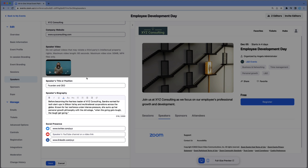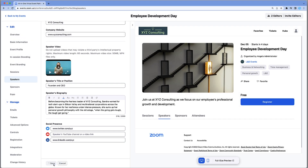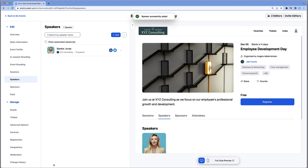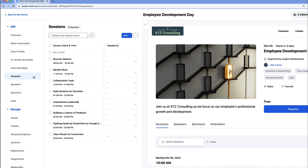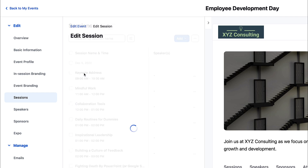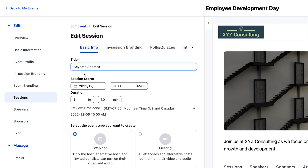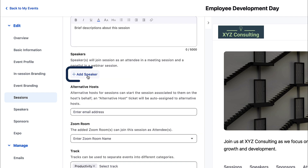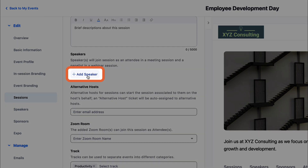Complete the speaker details, then select Save. Next, to assign your speaker to a session, choose Sessions, select the desired session, scroll down, and select Add Speaker.